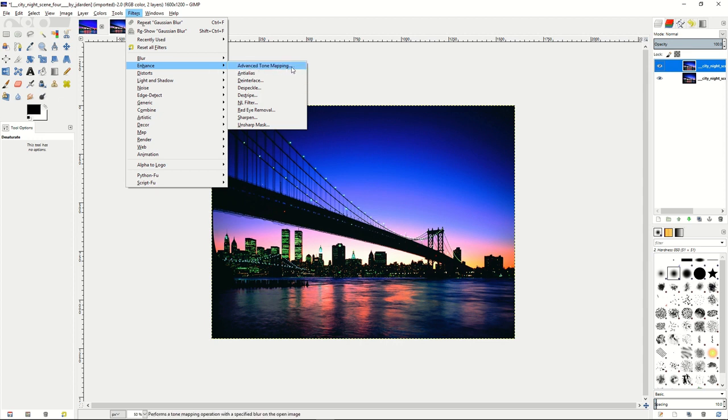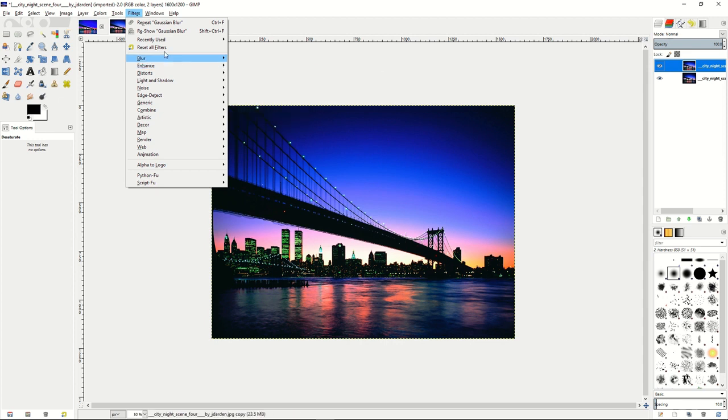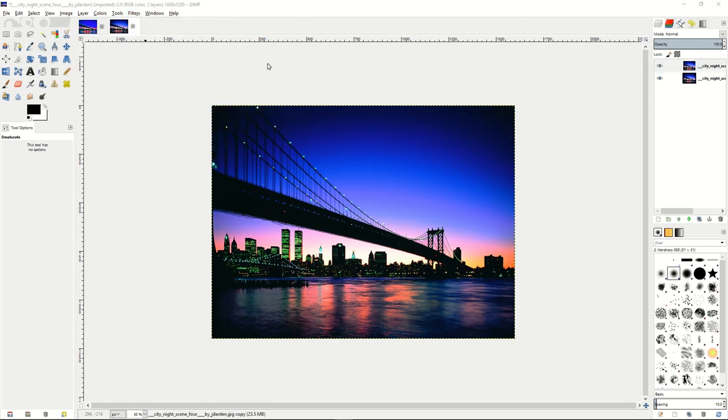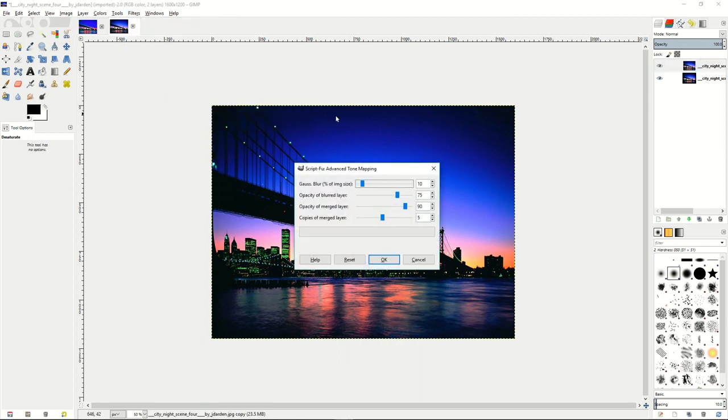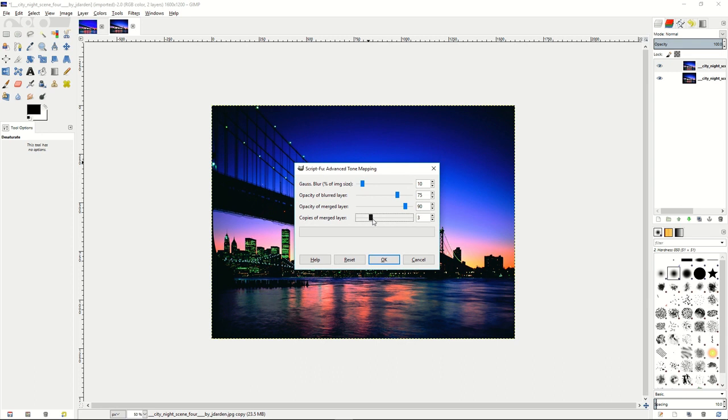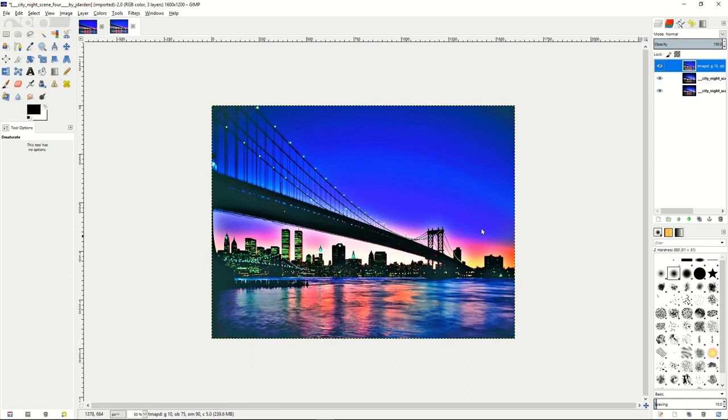you're going to go into GIMP and use enhance advanced tone mapping under the filters. Then that will show you a pop-up dialog window where you'll want to switch the copies of the merge layer. You want to make it about five. Press OK. It'll create a bunch of different colors and make the whole thing look really good.